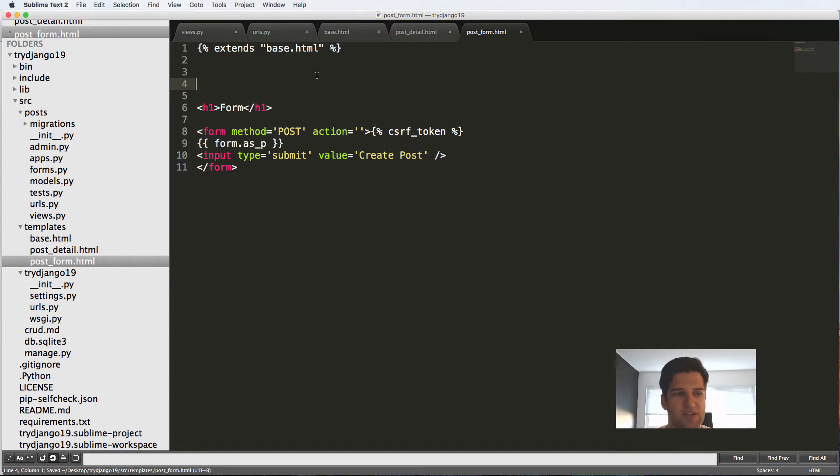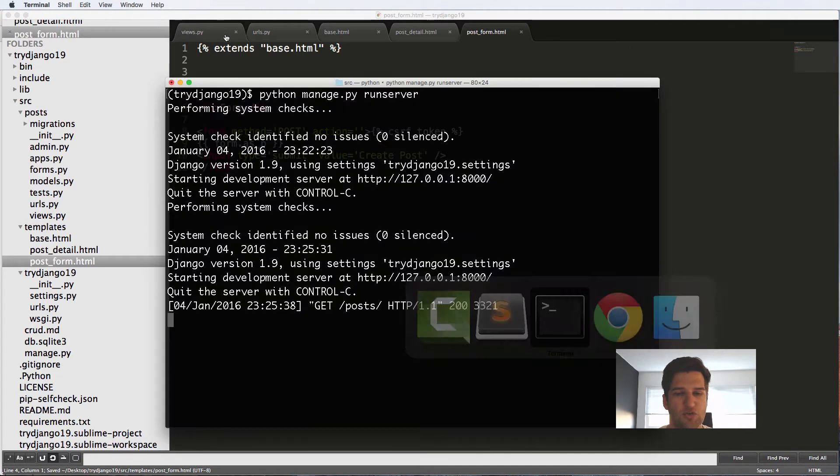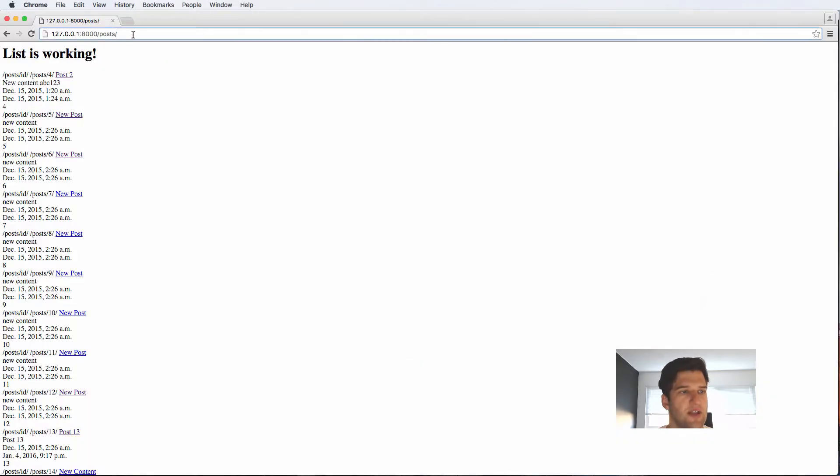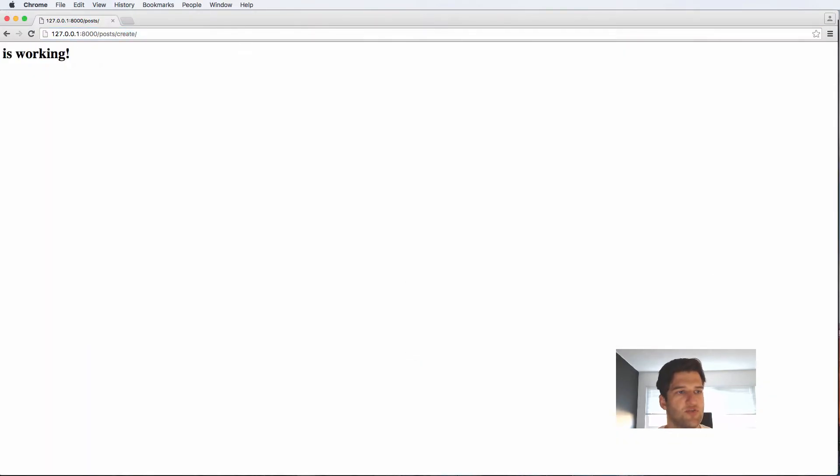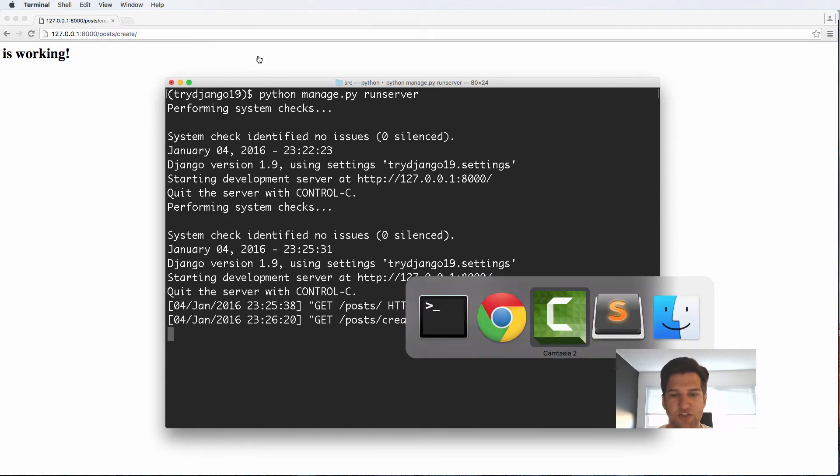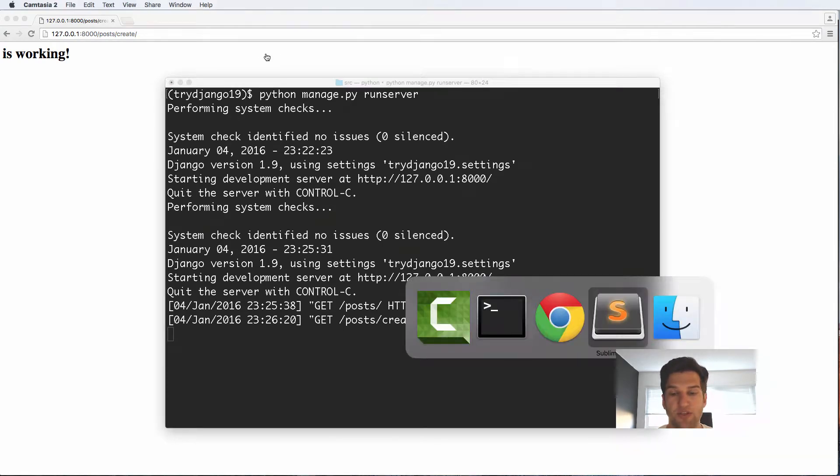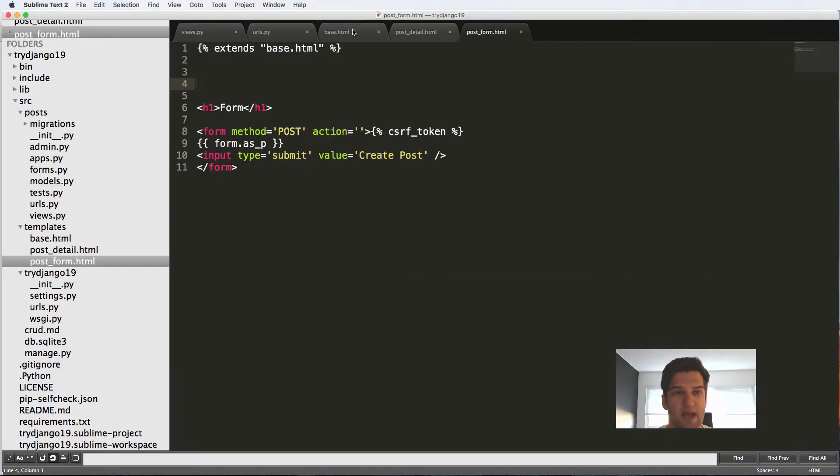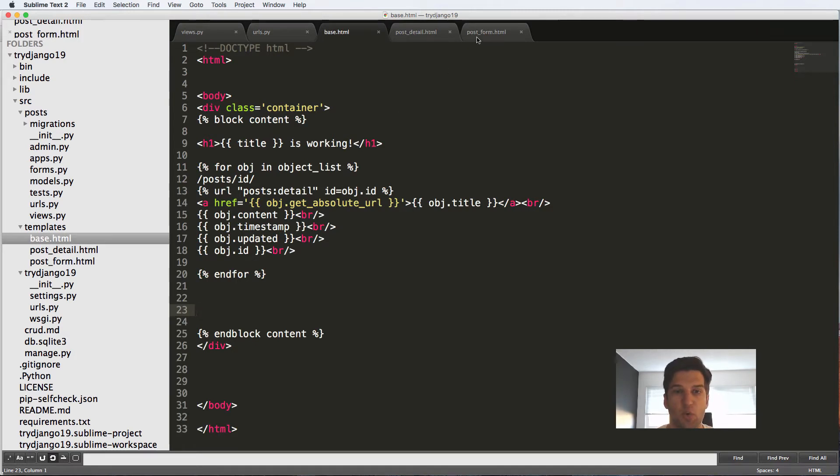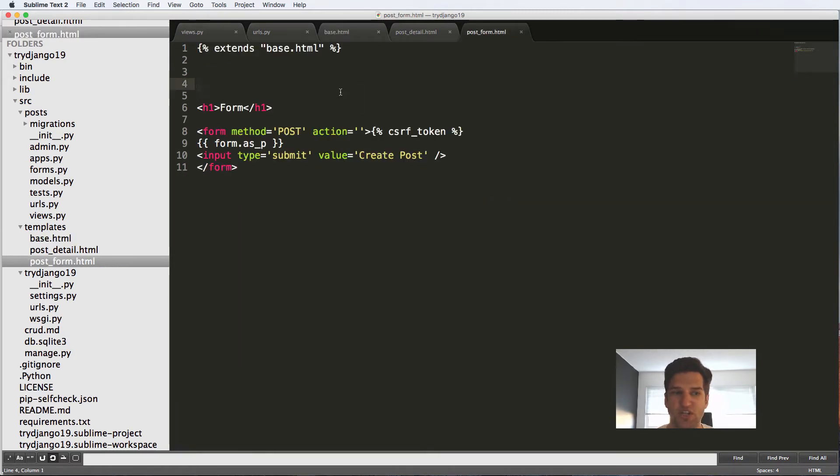If I saved it just like this and I went into post create, all it says is working. So what it's doing is really just using the base.html and not actually changing any content. In order for us to change the content, we have to use those blocks again.